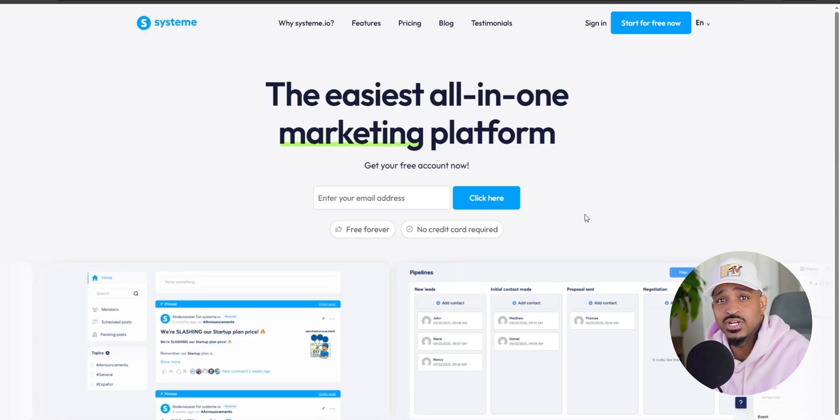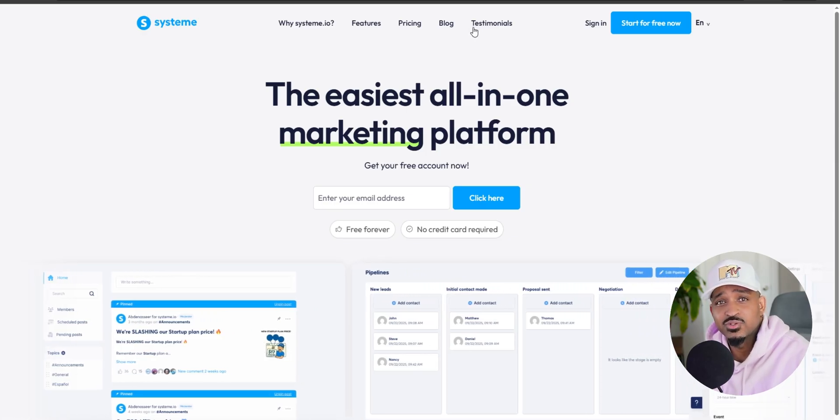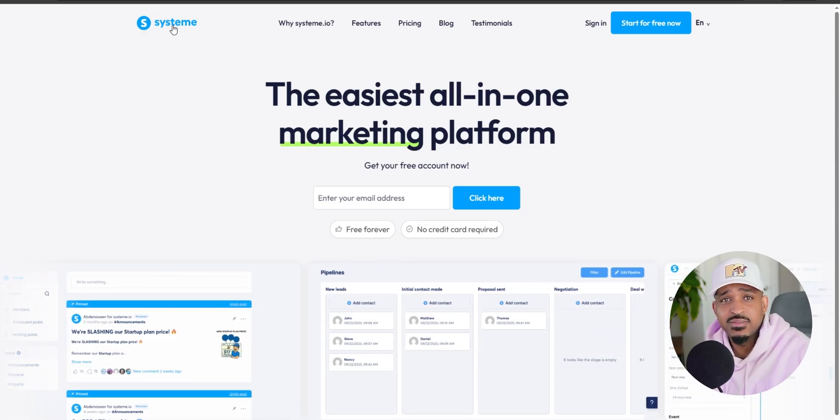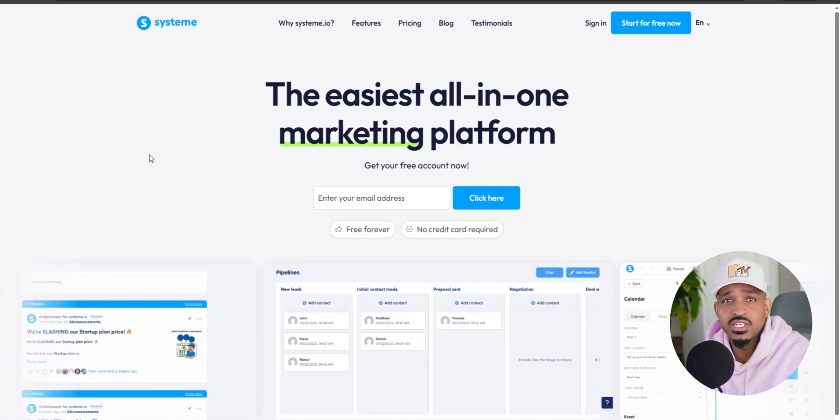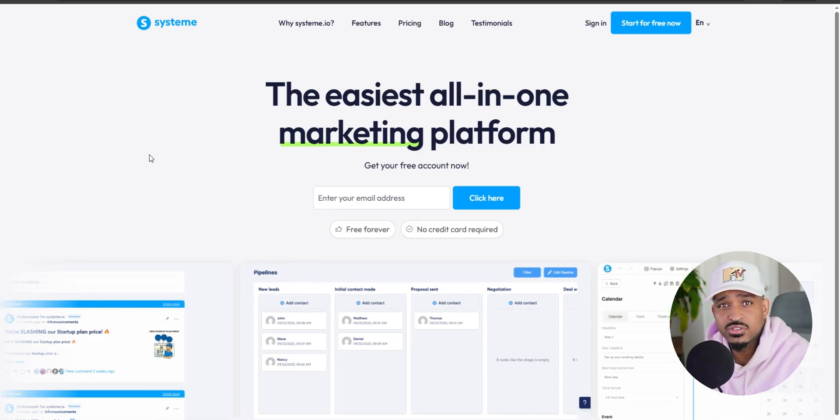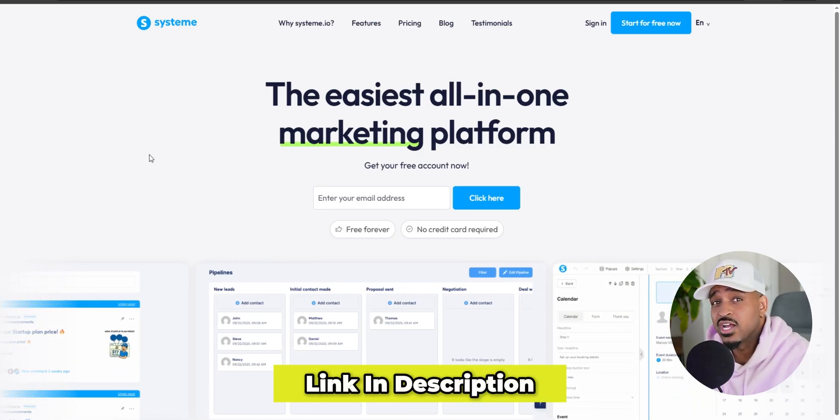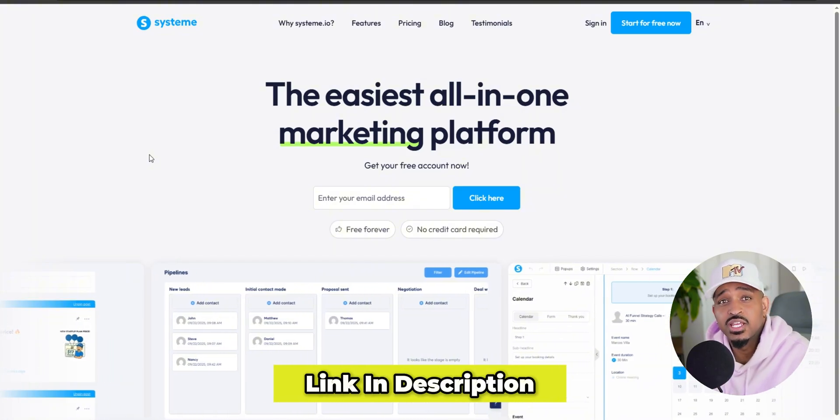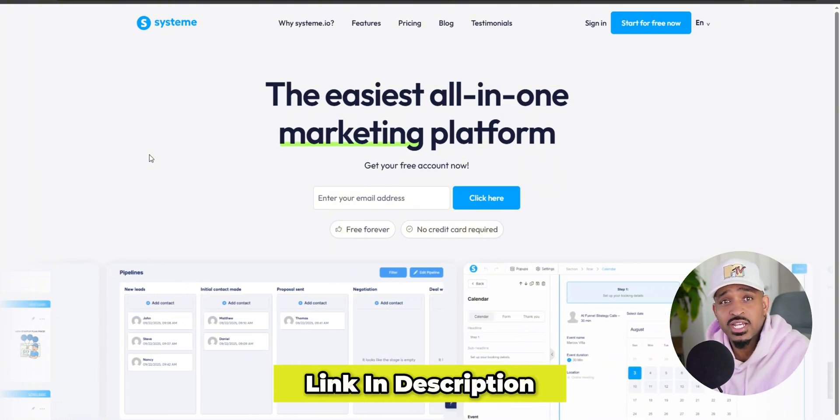We're talking about creating landing pages, connecting it to a thank you page, collecting emails, and setting up basic email automation. If you want to follow along, I'll drop a link in the description and a pinned comment so you can grab your free account.